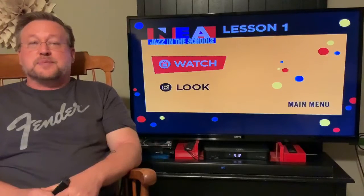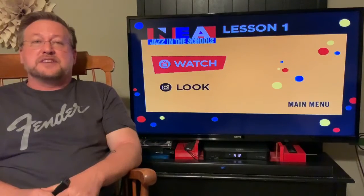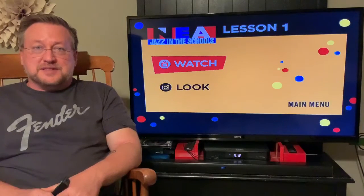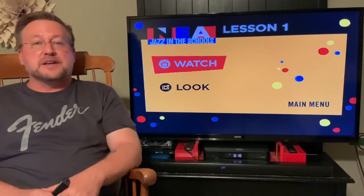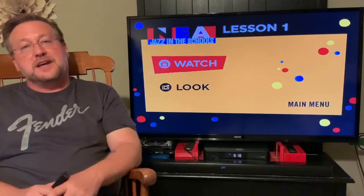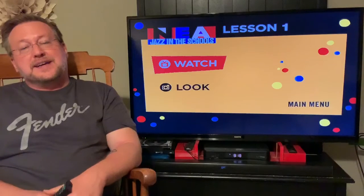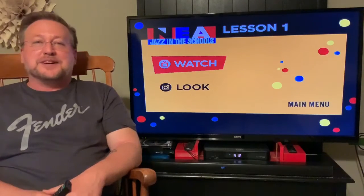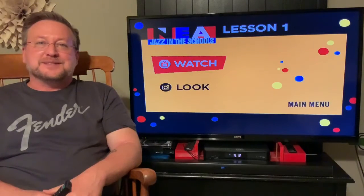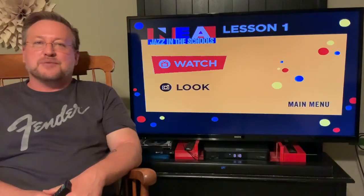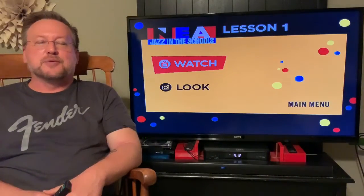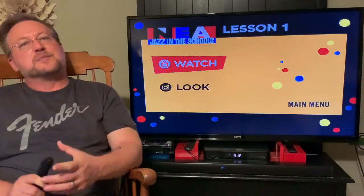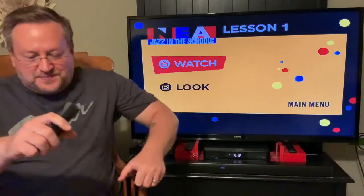We're going to spend this time working on Jazz history, going right from the beginning of Jazz, where it came from, and we'll see how far we get. Today we're going to start right where it started from. We've got a little introductory video for you to watch. Please enjoy.